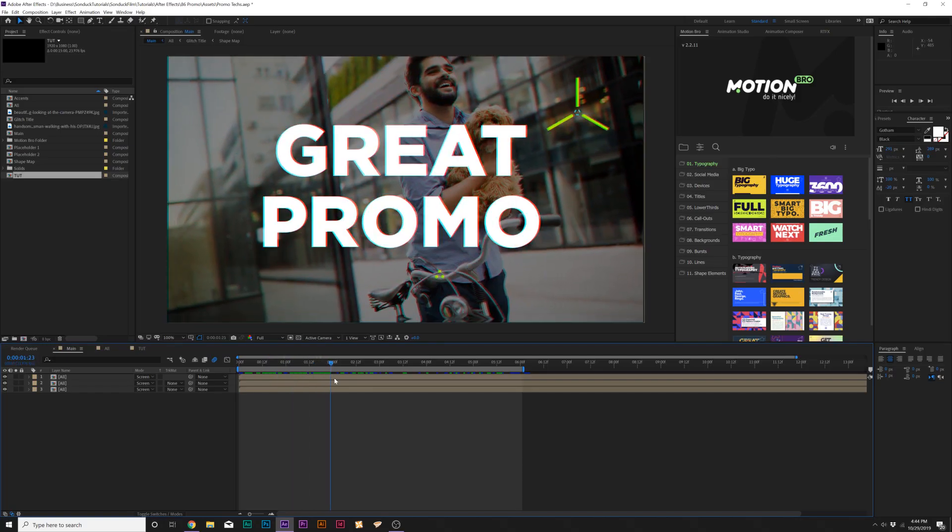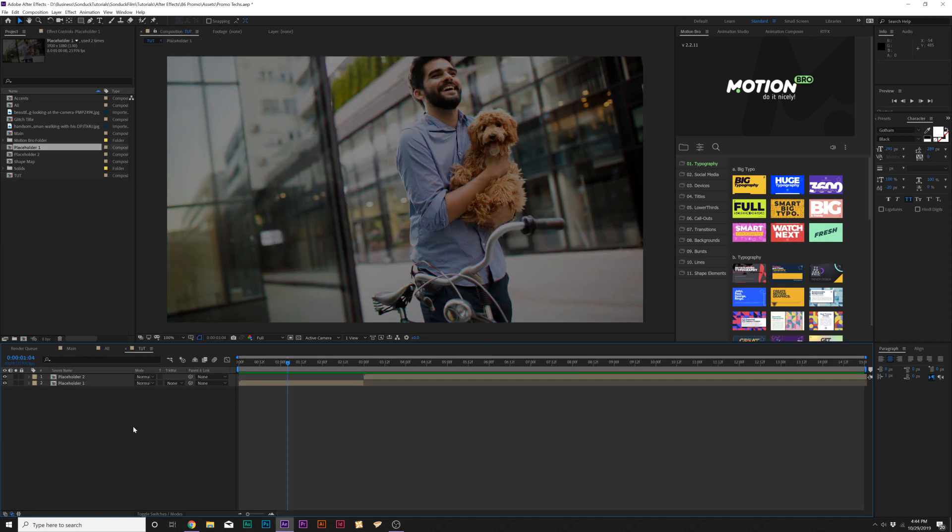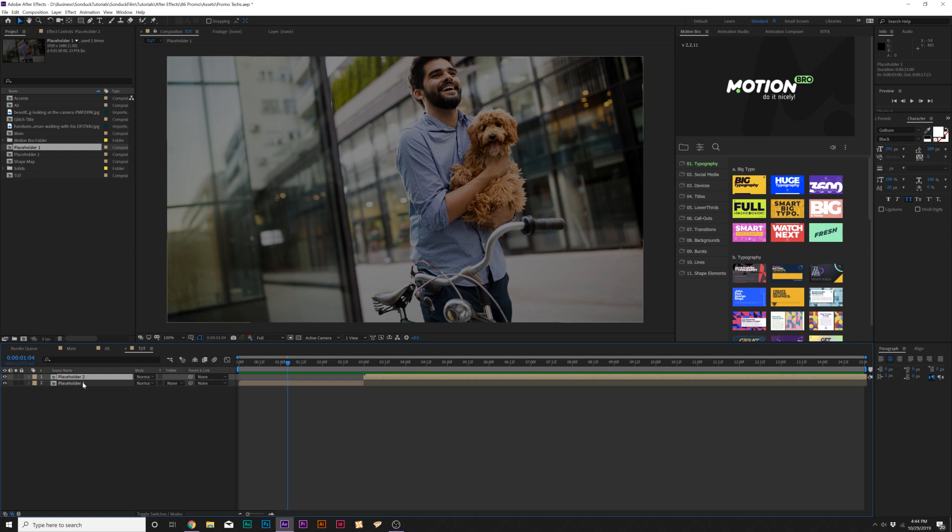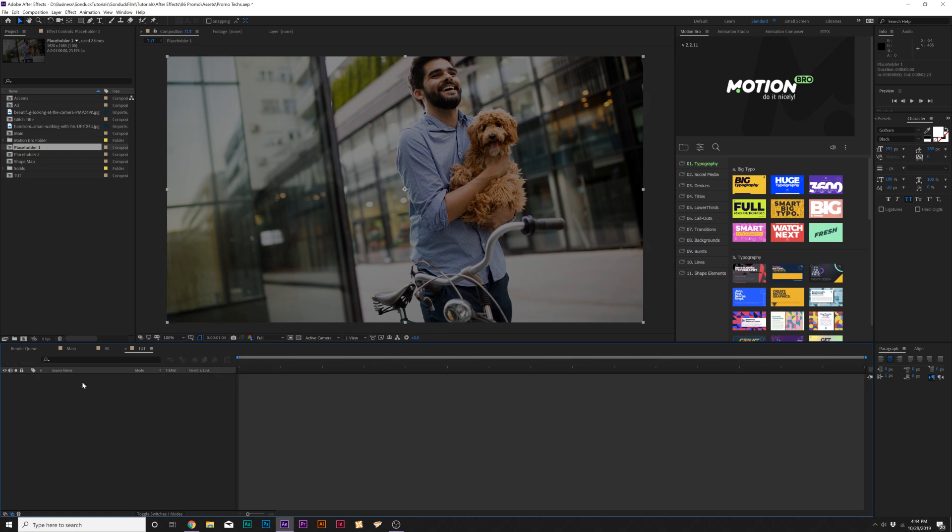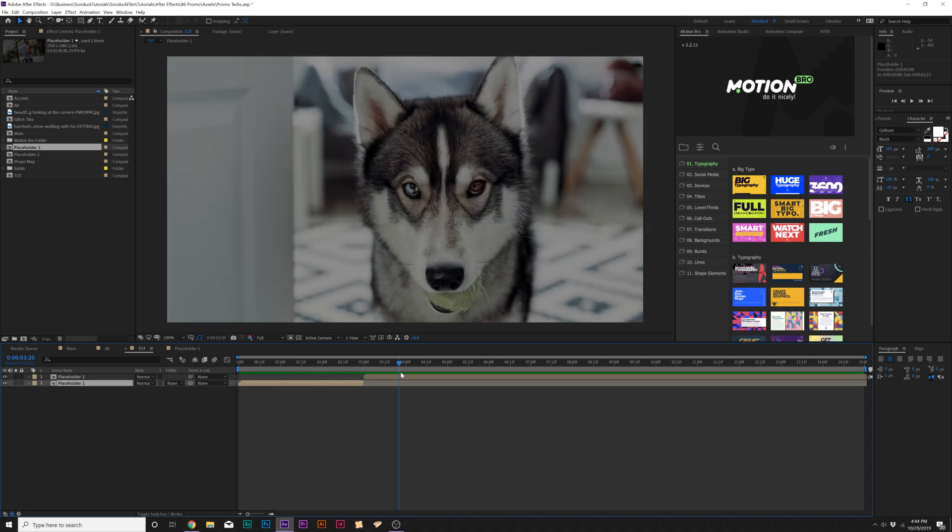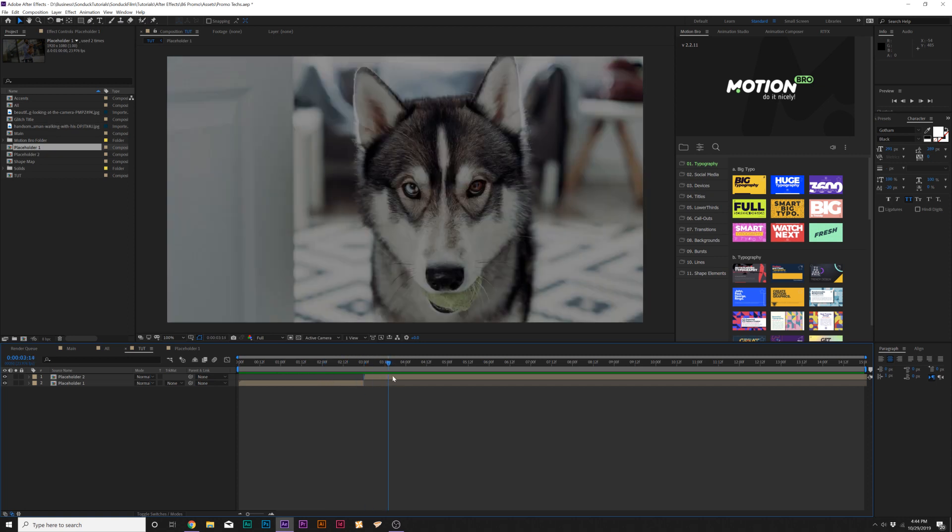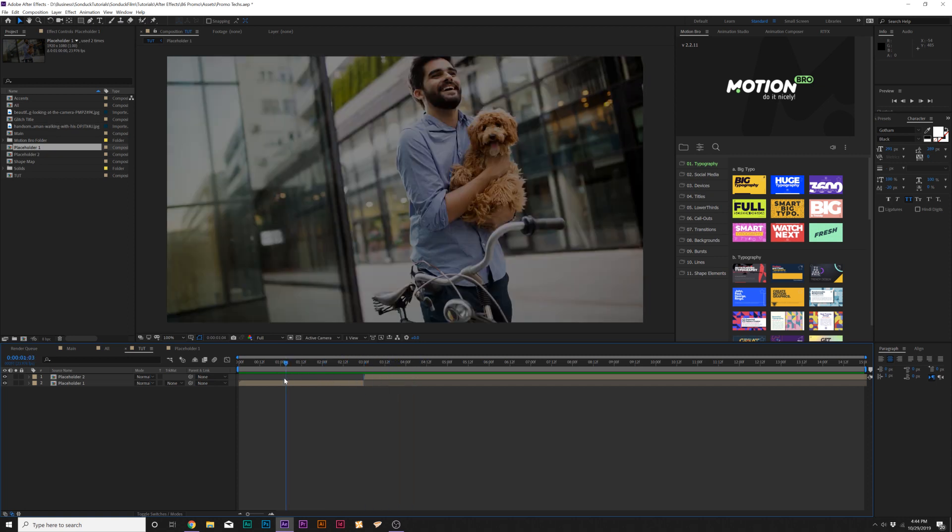So here we are inside of After Effects, and we have this very fun tutorial. Here we are in our tutorial composition, and I've already set up two placeholders. These are our images, or in your case, you could use video. I like to set things up like this where we have two pre-compositions so we can easily swap things out later. This isn't necessarily mandatory for this tutorial.